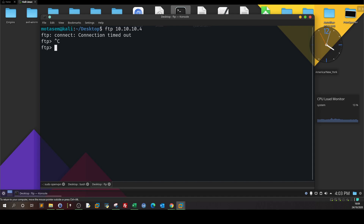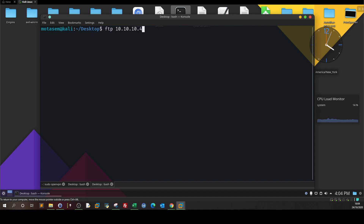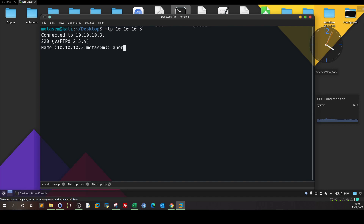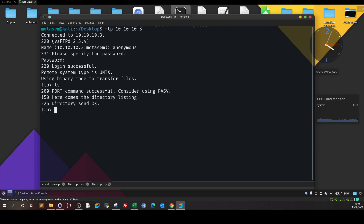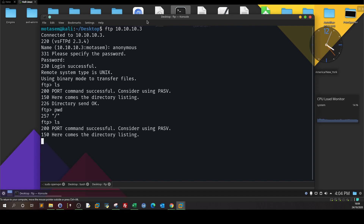Actually the IP was wrong, let me exit. So here — 10.10.10.3 — and we specify anonymous as the username; the password will also be anonymous. We are logged in. Running ls, as you can see it is an empty directory. Running pwd — there's nothing in here.